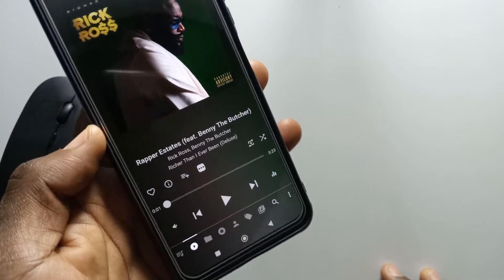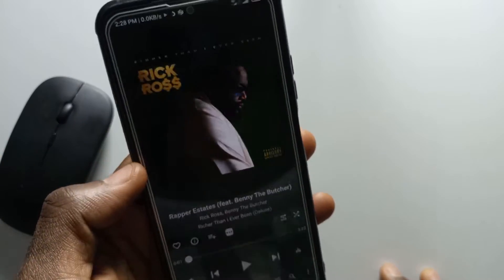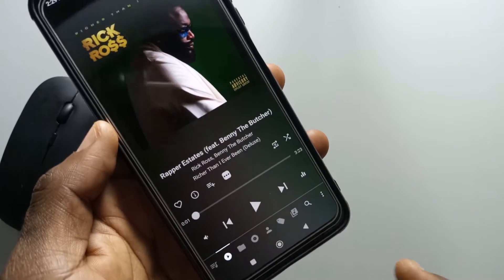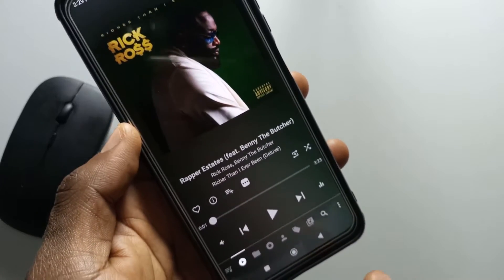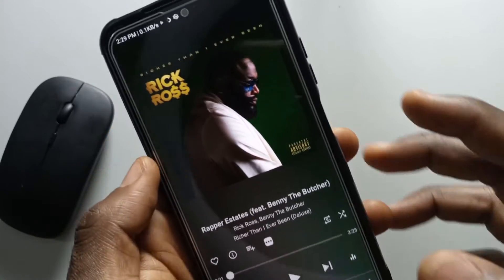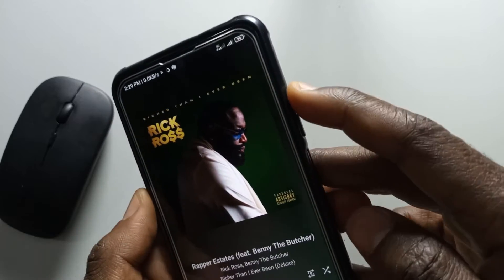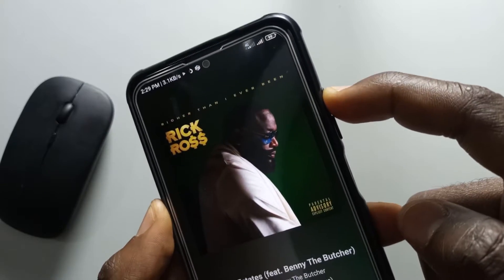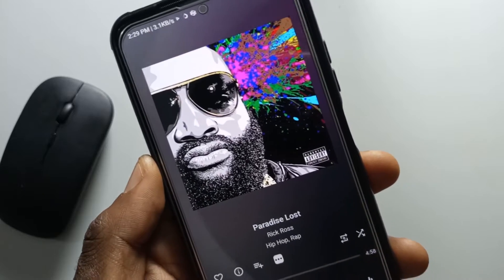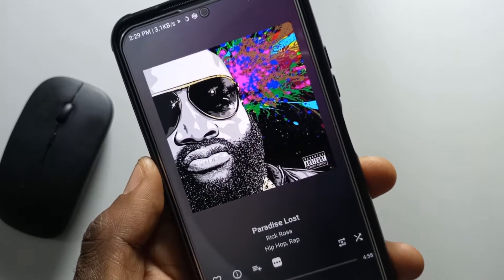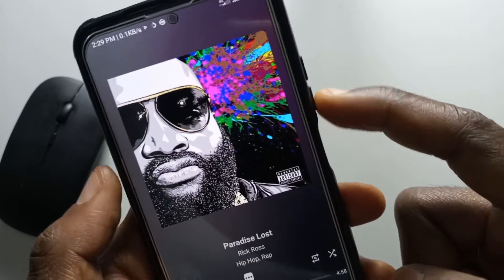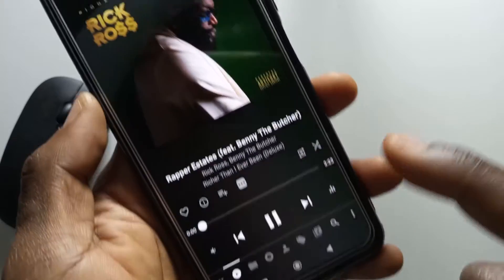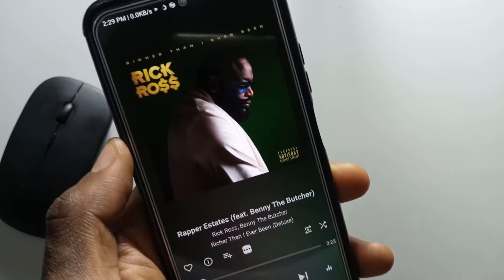In this video, I'll be showing you how you can switch your music by using your volume buttons. So I'm currently listening to a song using Musicolet, it's the music player that I use, and if I press the up volume button, you see that the song has switched, and if I press the down volume button, you see that it went to the previous song.